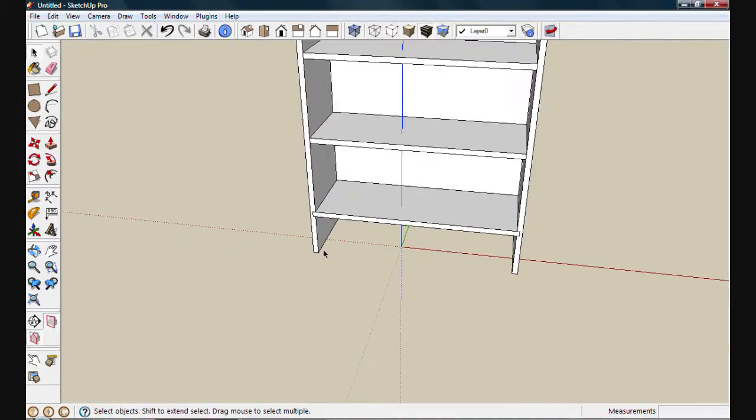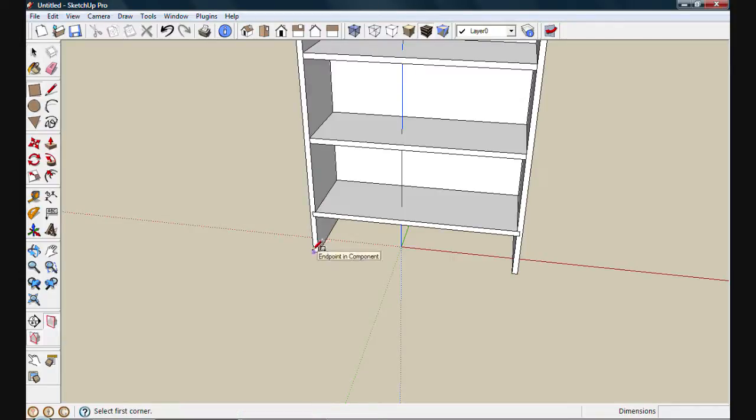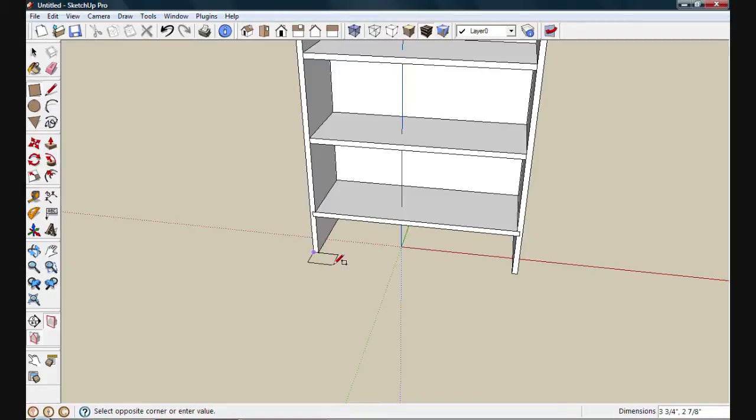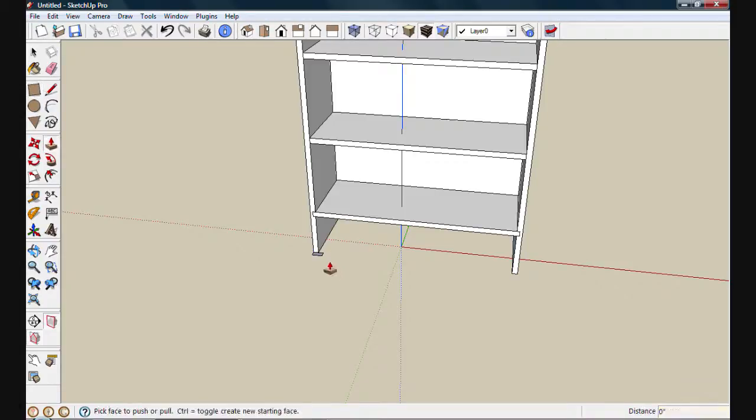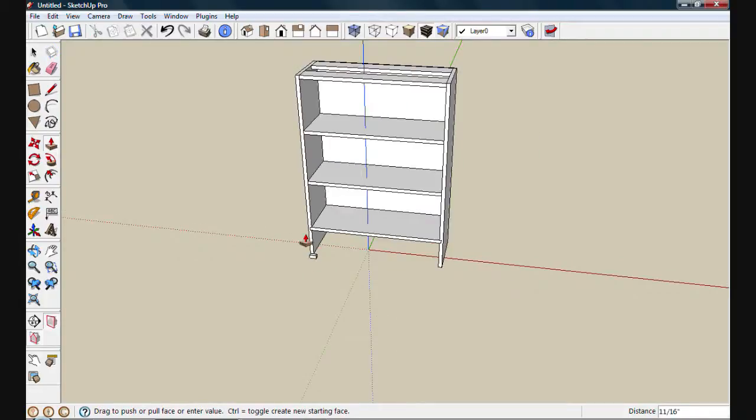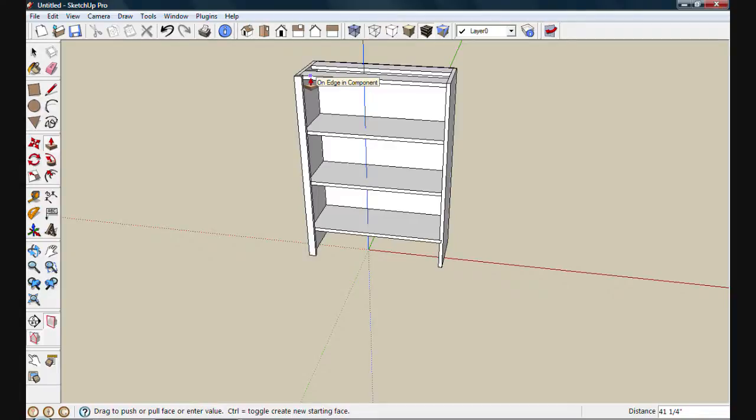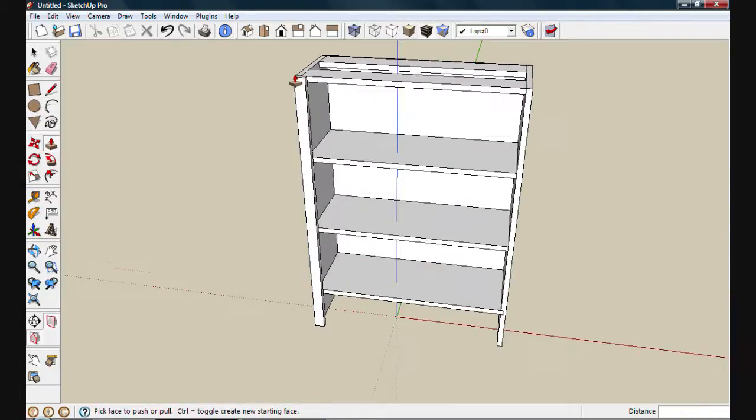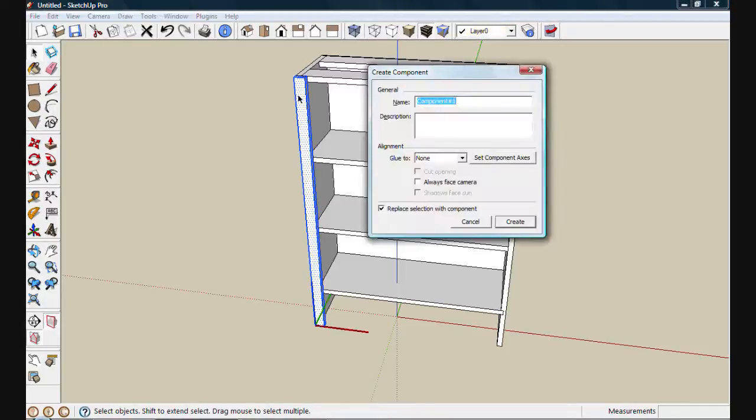Next, we'll start our face frame. I'll draw out my style at the bottom here. We'll make it one and a half inches by three quarter inches thick. We'll use push pull to move it up and set the distance by clicking on the front edge of that cleat. We'll make a component again. We'll call this one style.